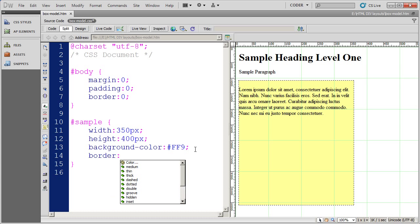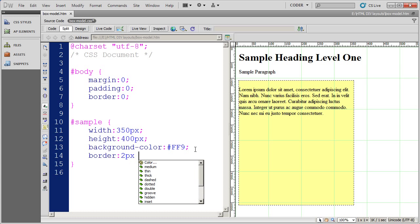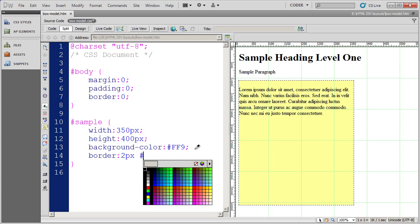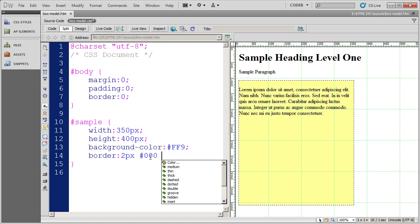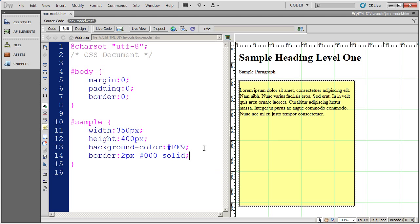And I need to tell it three things or the browser three things. I need to tell it the width of the border, the color of the border, and the style of the border. In this case, I just want a two pixel black solid border to go around my div. So I'm going to go ahead and say this border is going to be two pixels. And the color is going to be black. And again, you can type that in in the three digit short form or you can do the full six digits. And I want it to be a solid line as opposed to being dotted or dashed or anything like that. So I'm going to go ahead and save that.